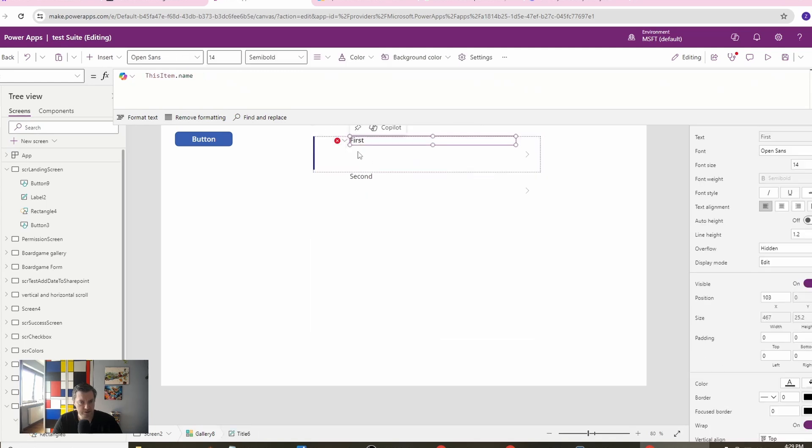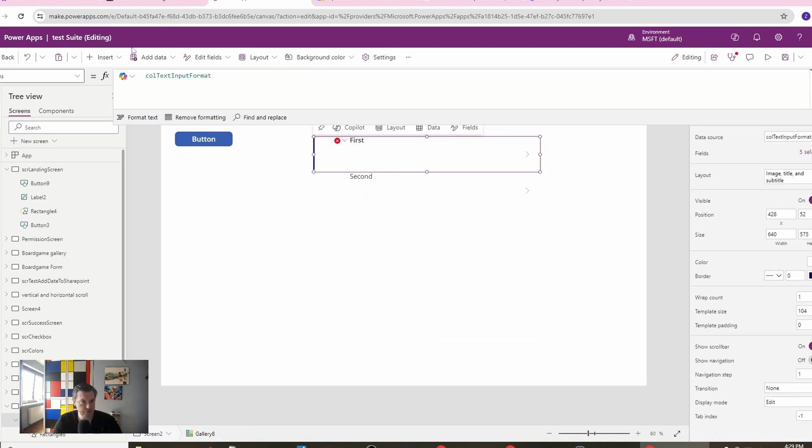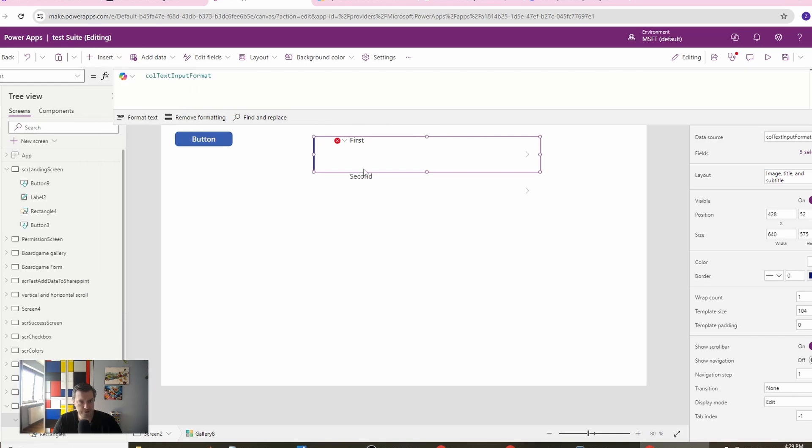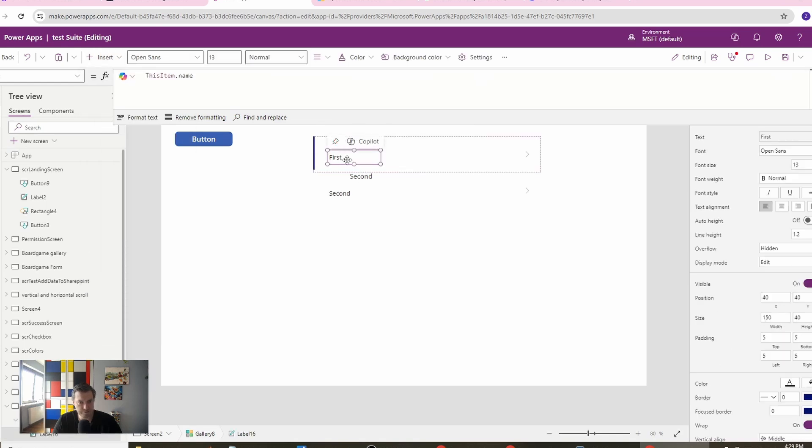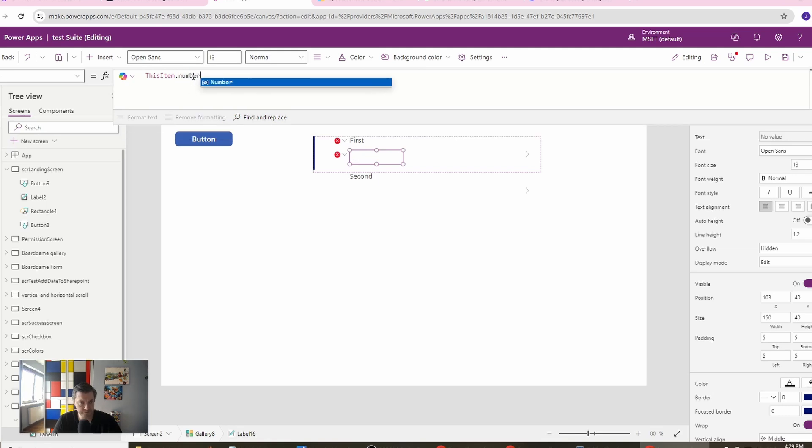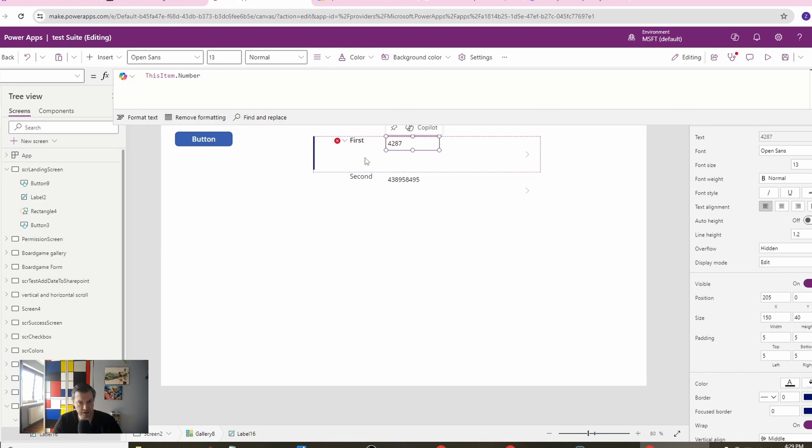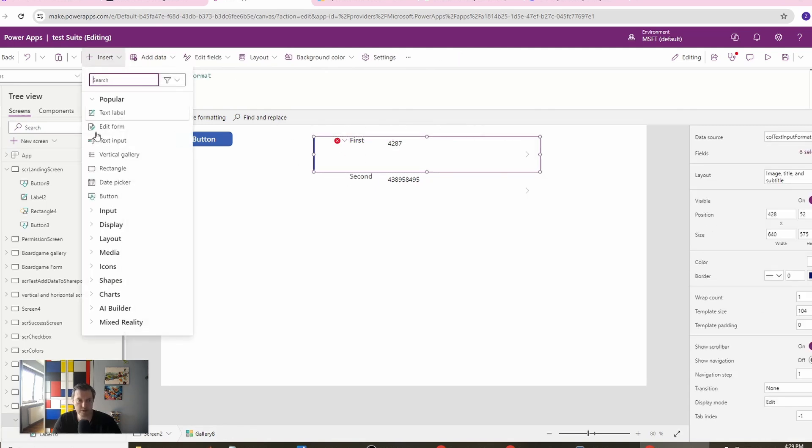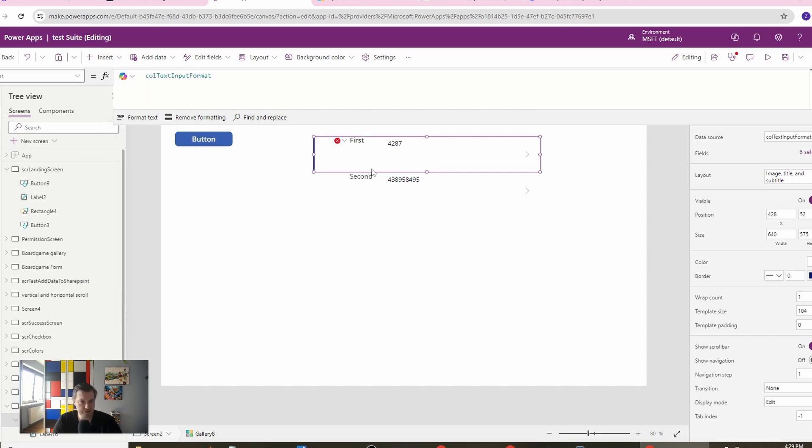Let's have in here insert a label. Let's have this item number just to check our solution.